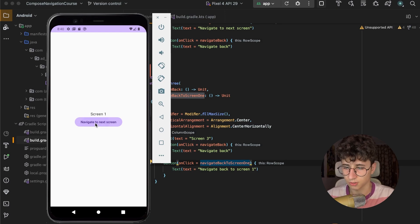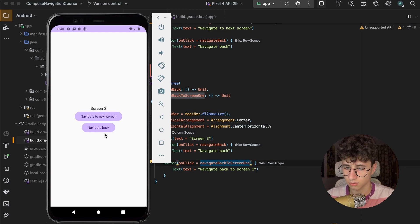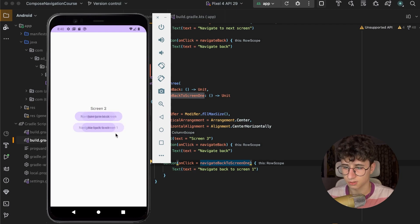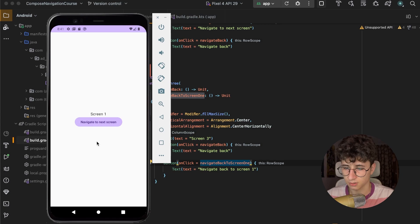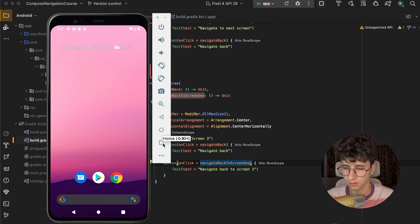Let's run the app and see how it looks. We try to navigate to the next screen, then navigate back. Now let's go to the third screen — we can navigate back, and we can navigate back to Screen 1. And if we do this it should close — yeah, it's closed.